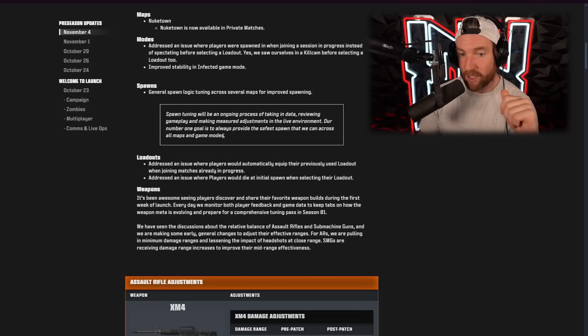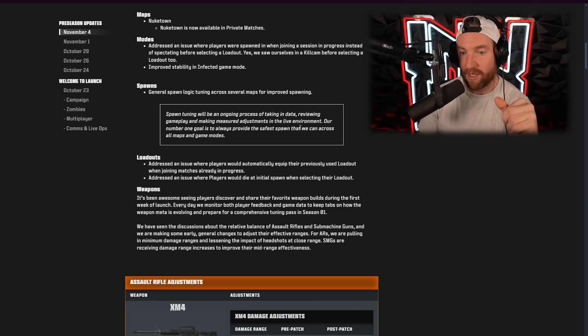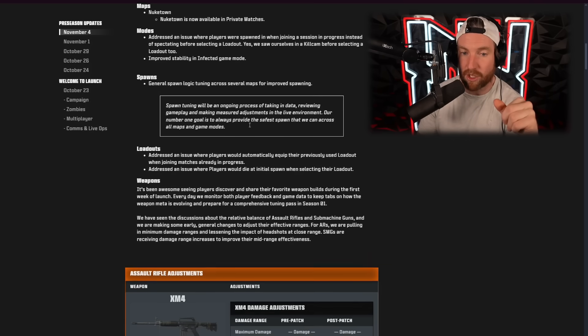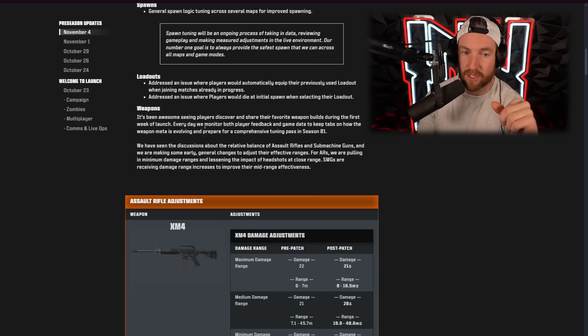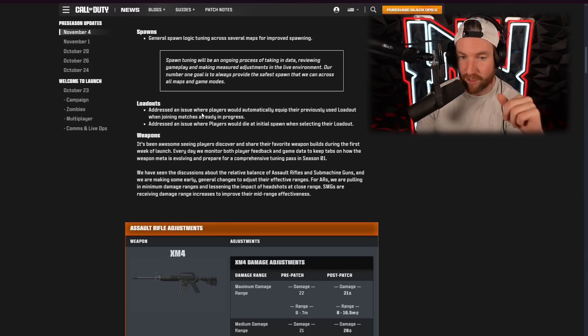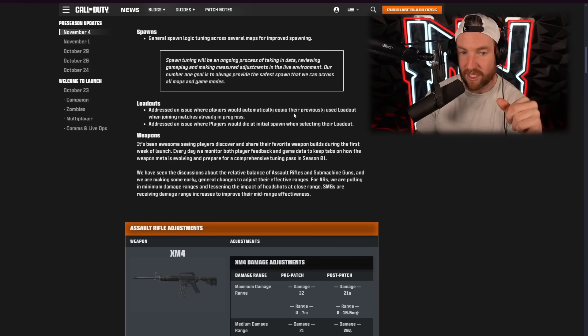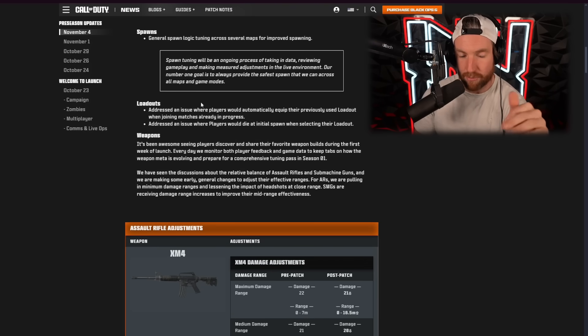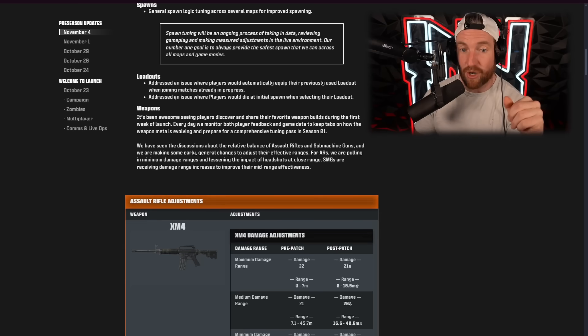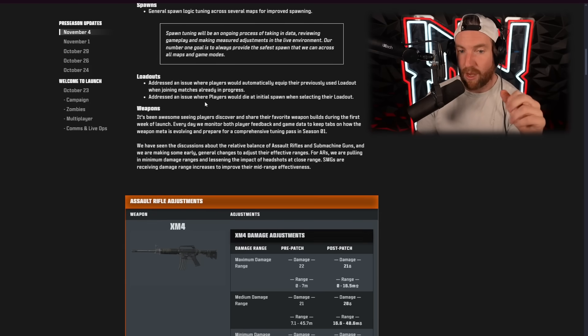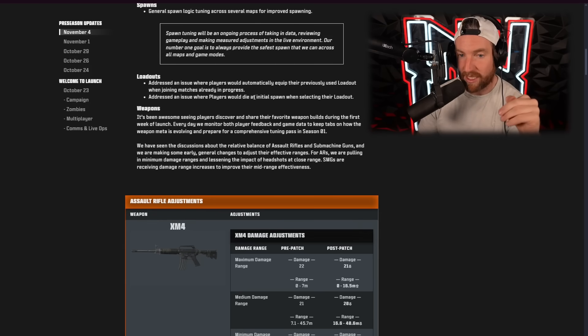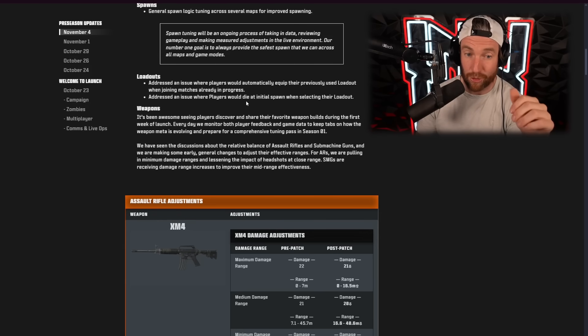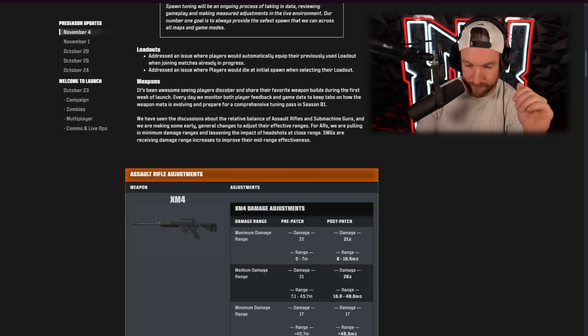Our number one goal is to always provide the safest spawn that we can across all maps and modes. Loadouts. Addressed an issue where players would automatically equip their previously used loadout when joining matches already in progress. And addressed an issue where players would die at initial spawn when selecting their loadout. Weird one.